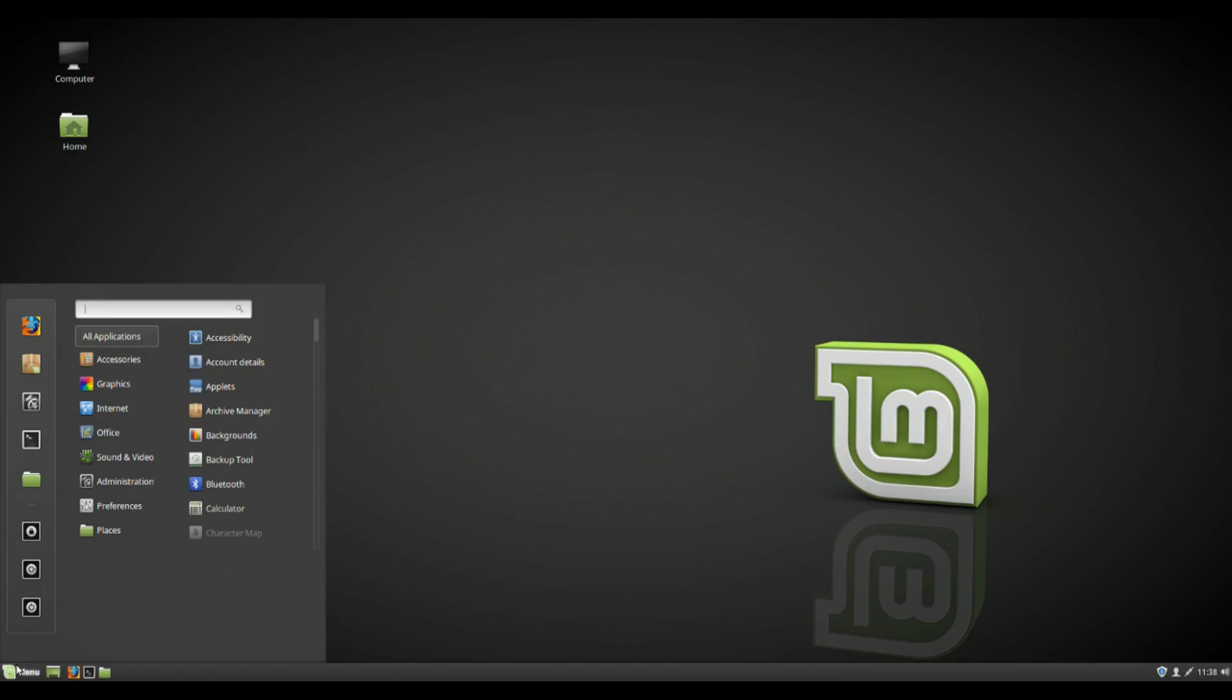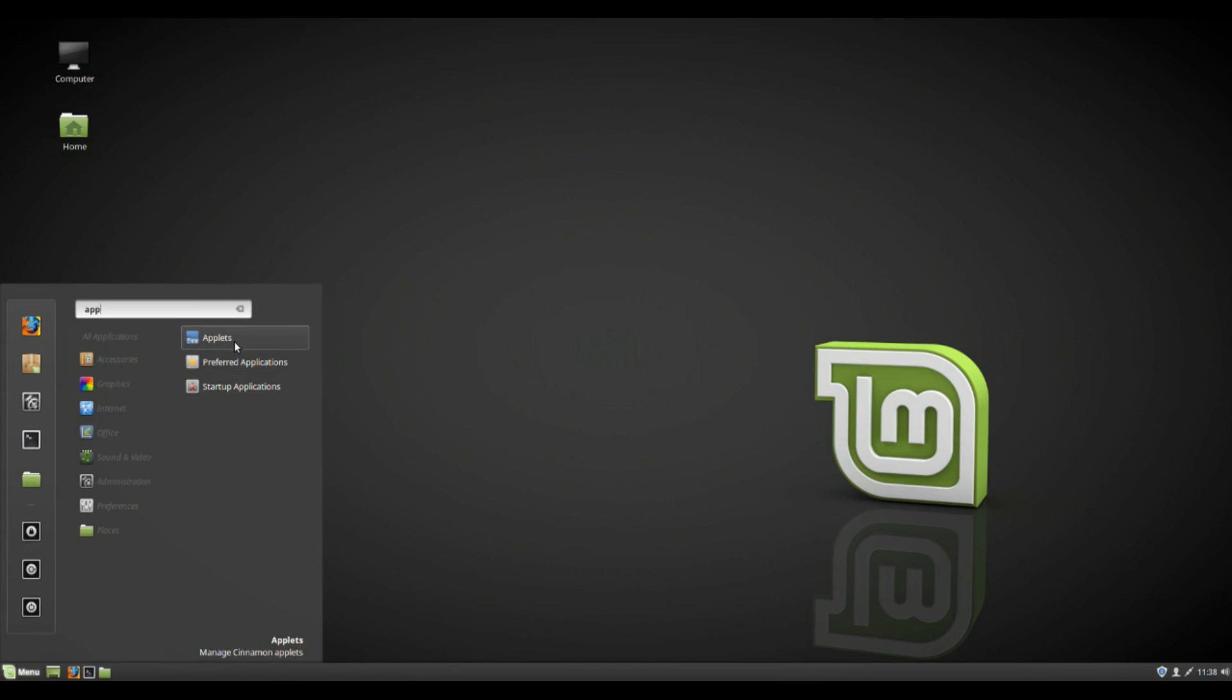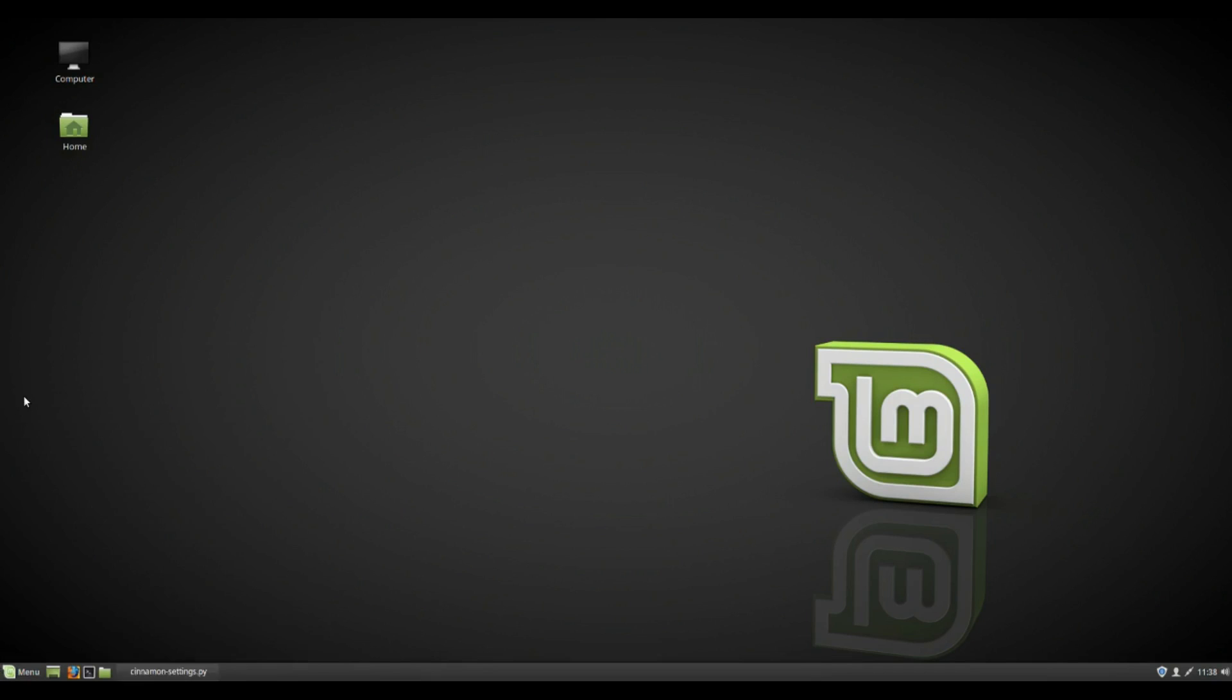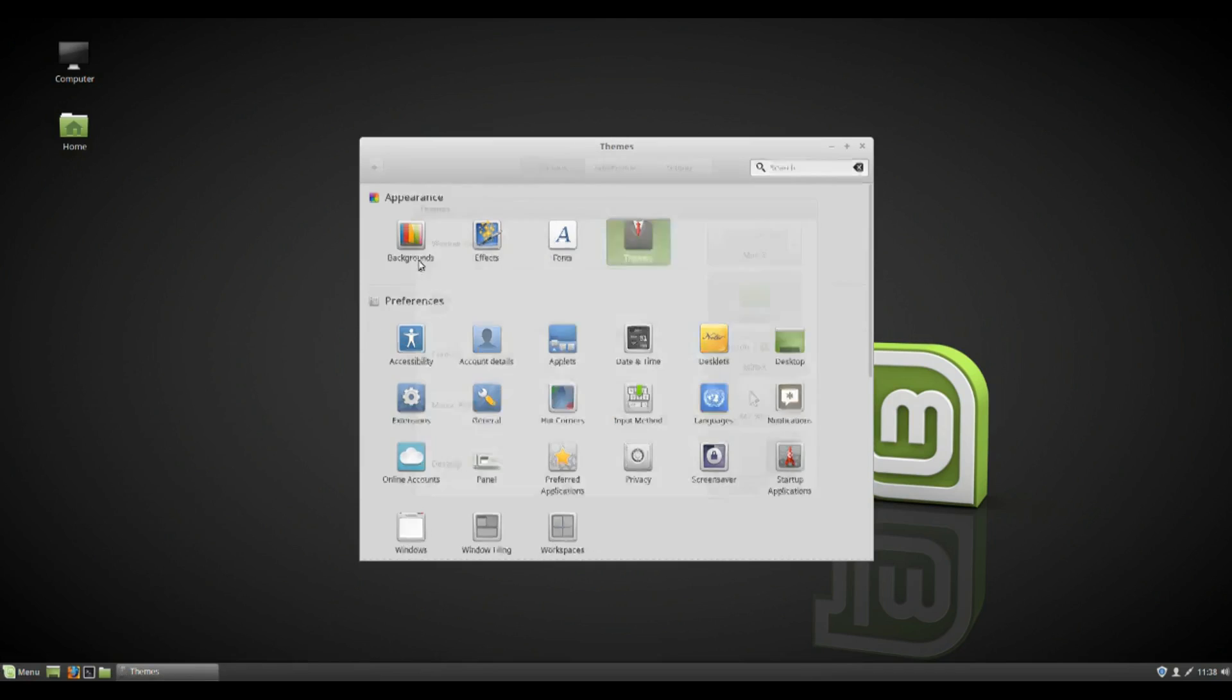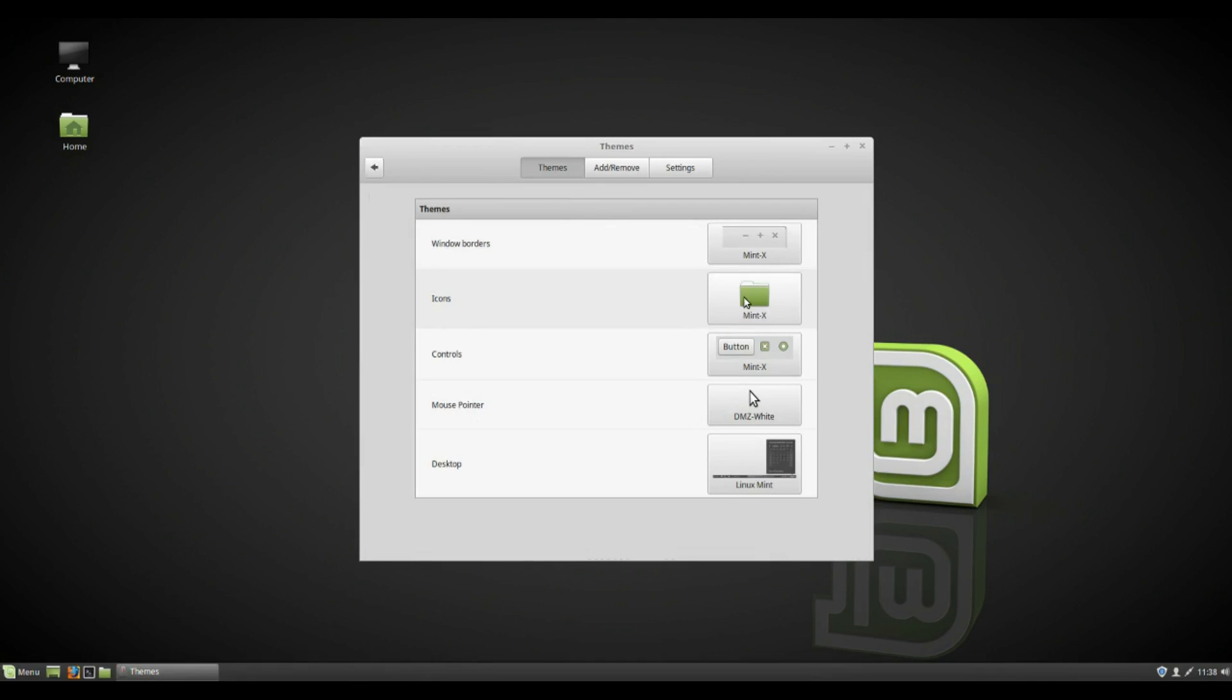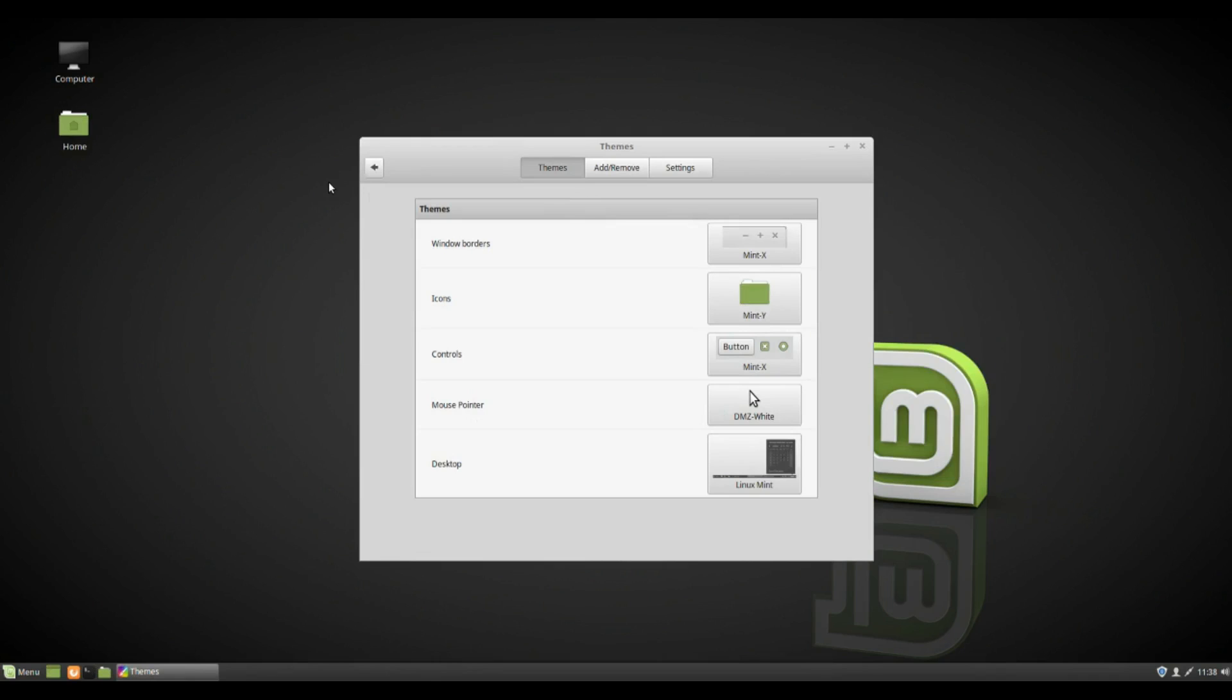Now the first thing that's changed is there's quite significant improvements to the Mint Y theme. So if we just open up the settings, go on to themes, mainly in the form of icons, so let's click that.